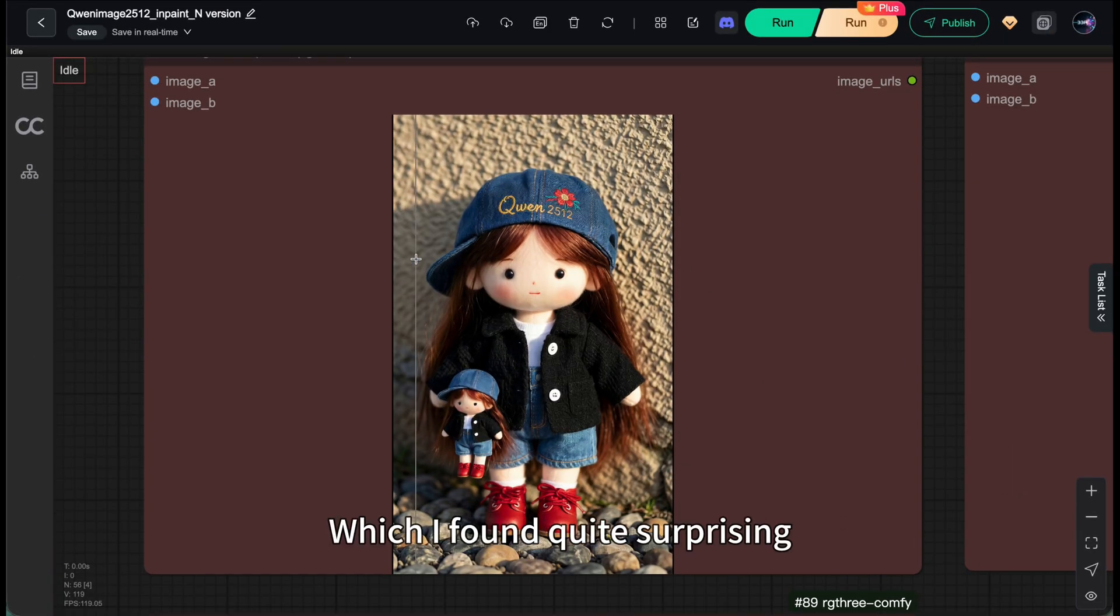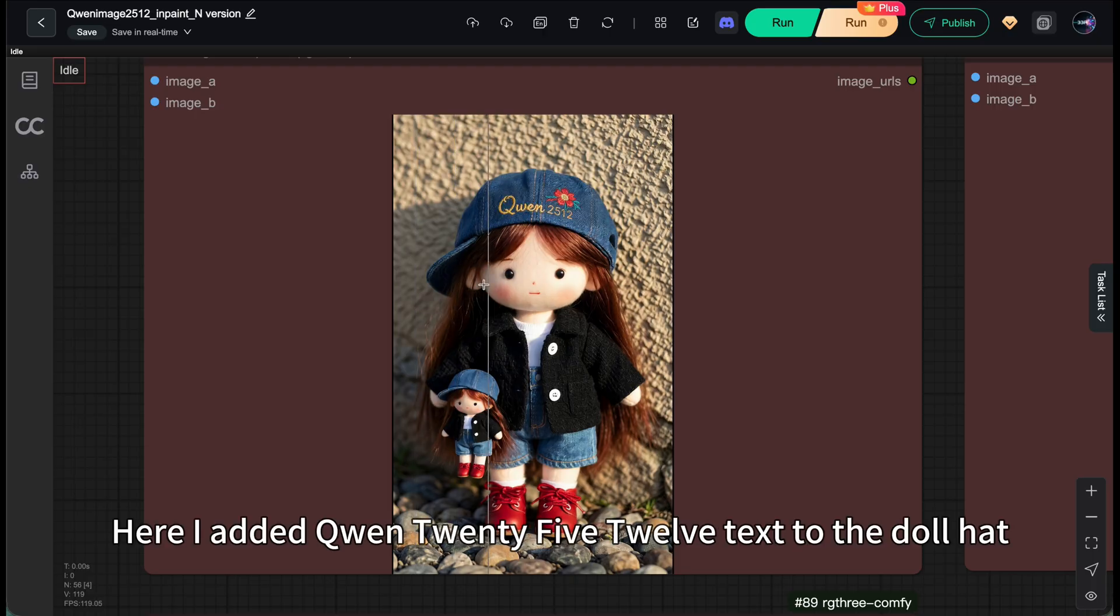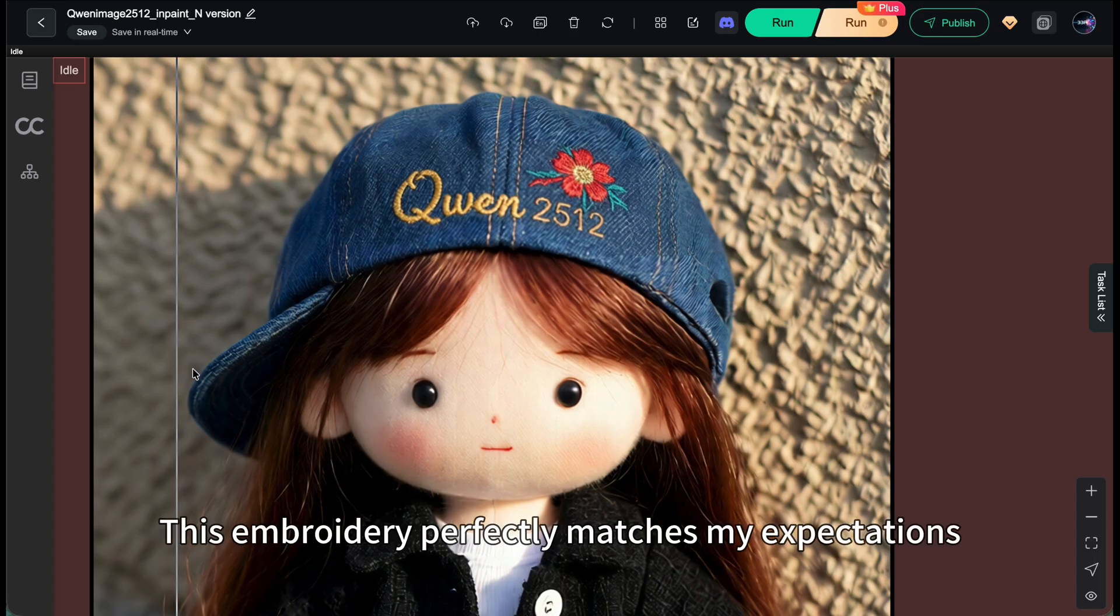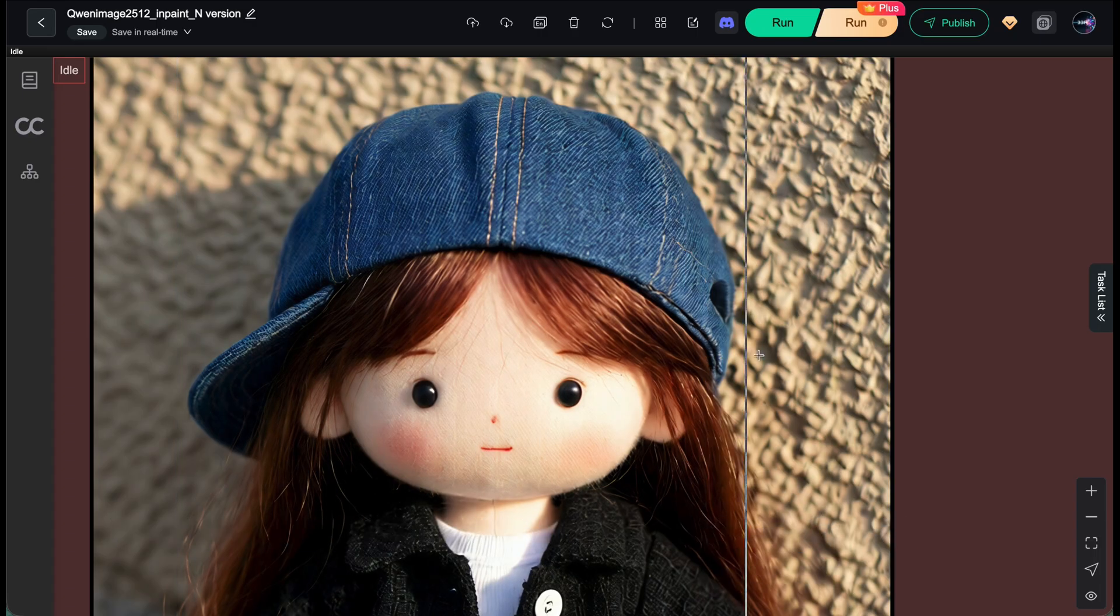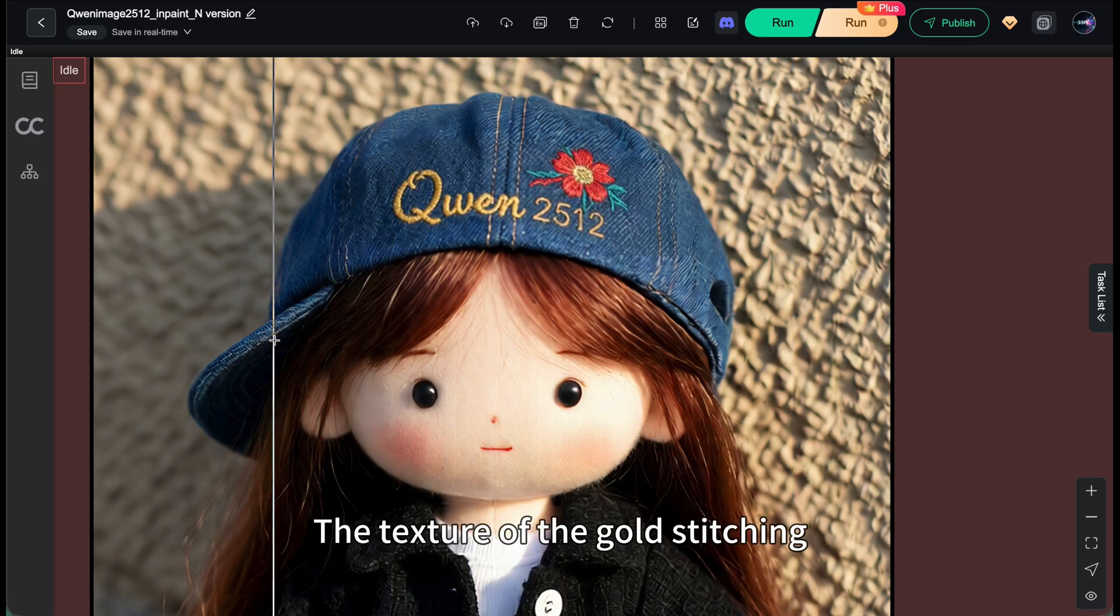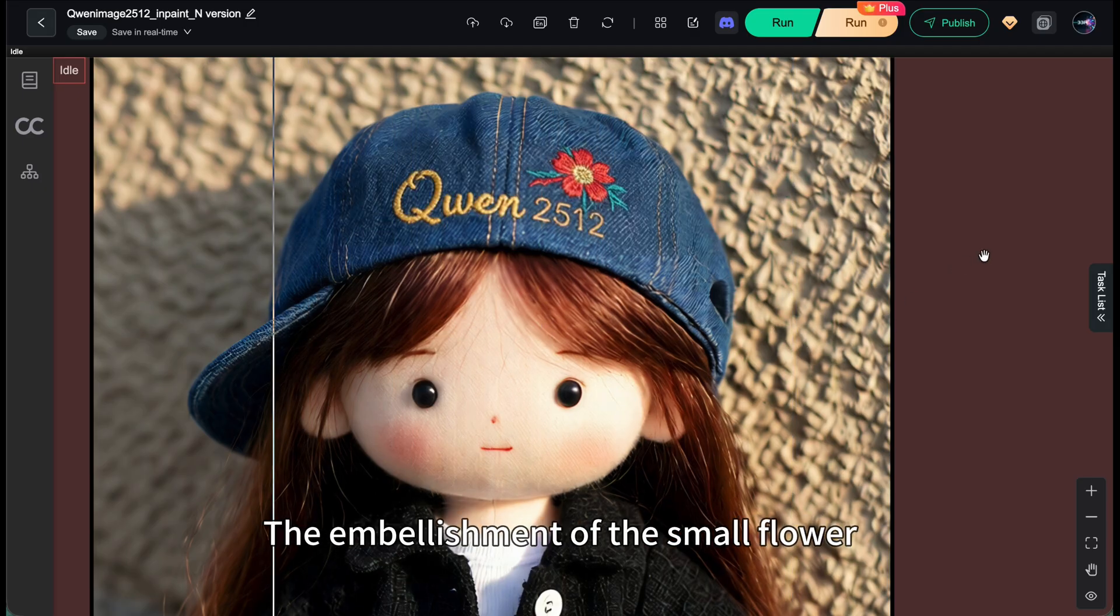Let's look at the next one, which I found quite surprising. Here, I added Qianwen 2512 text to the doll hat. You can see the model automatically added a small flower. This embroidery perfectly matches my expectations. The texture of the gold stitching. The perfect fusion of light and shadow. The embellishment of the small flower.